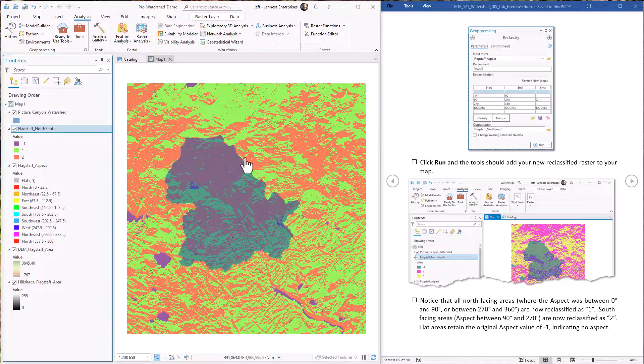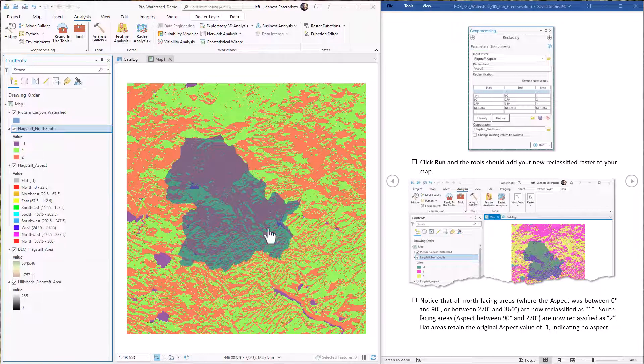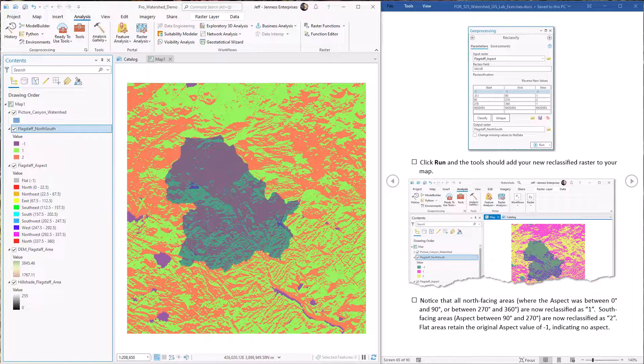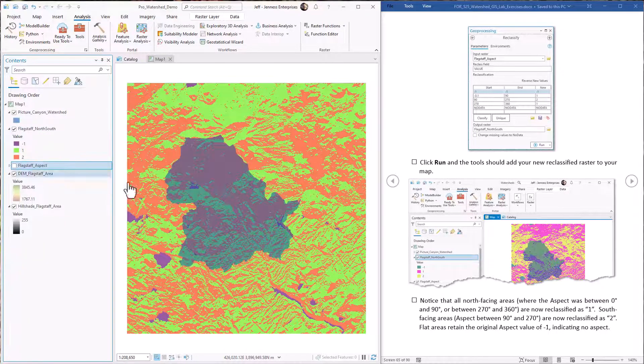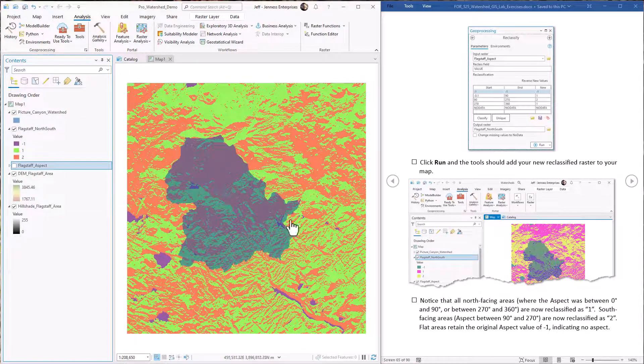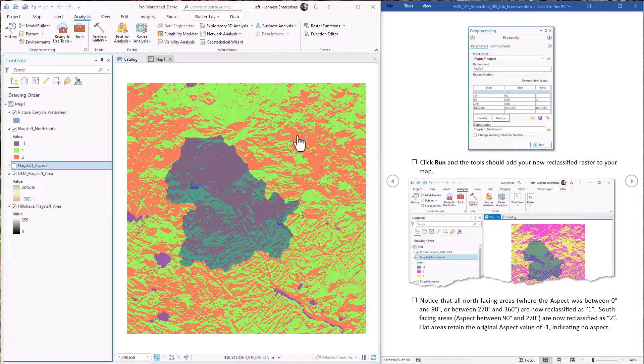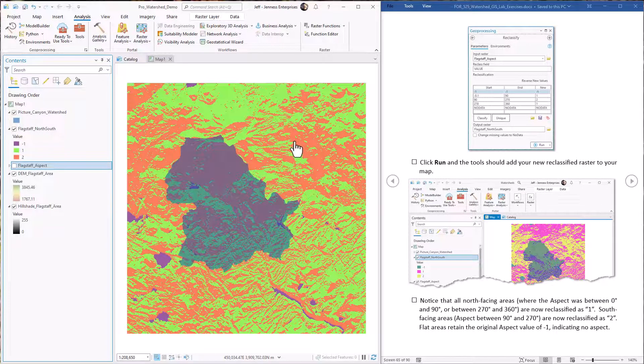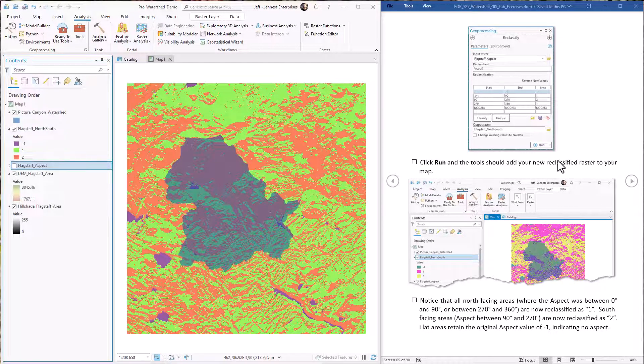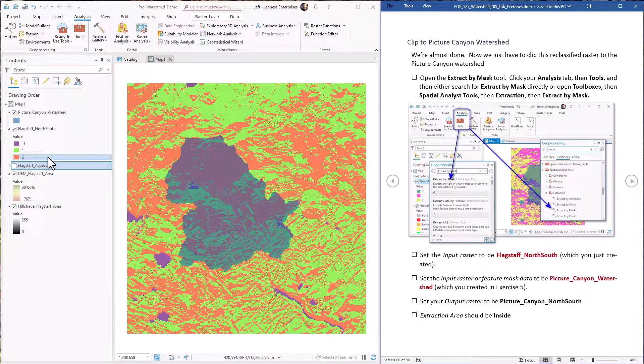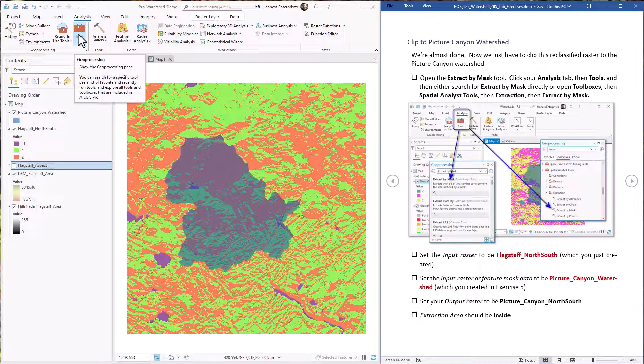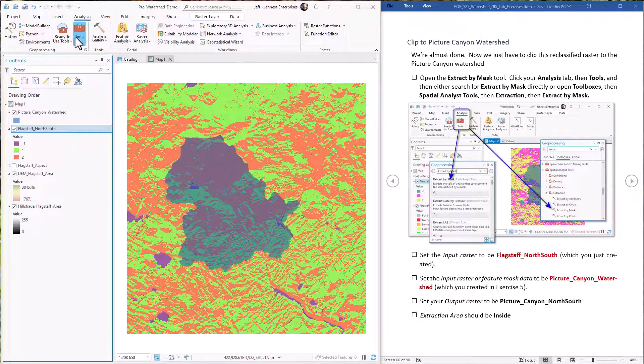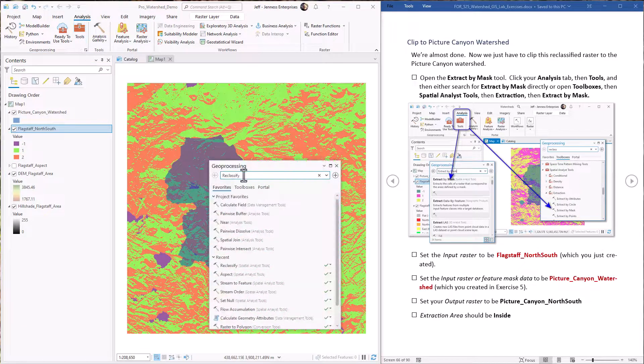Okay. Now here we have reclassified our raster into those three classes. Next up we want to clip this raster to our watershed because we're really only interested in conditions inside the watershed. Right? So that is the extract by mask tool. We extract the portions of this reclassified raster based on the mask that is the watershed. So extract by mask.